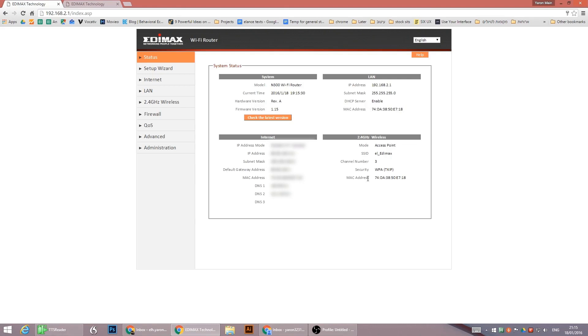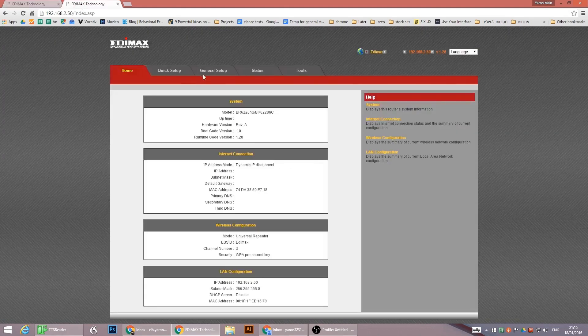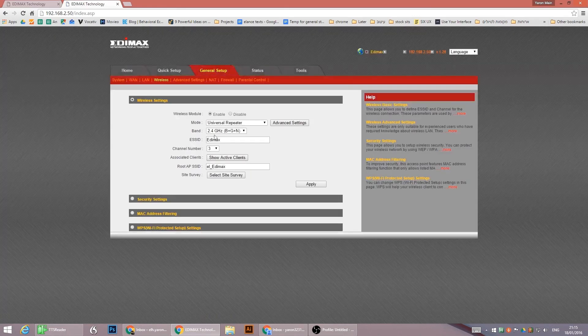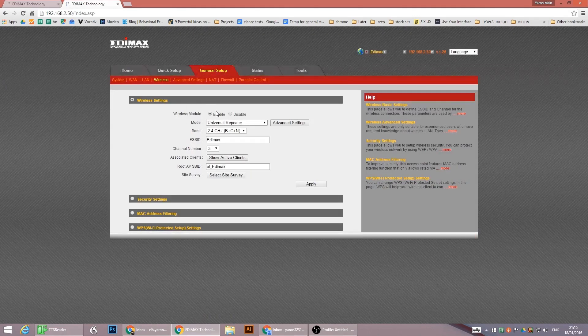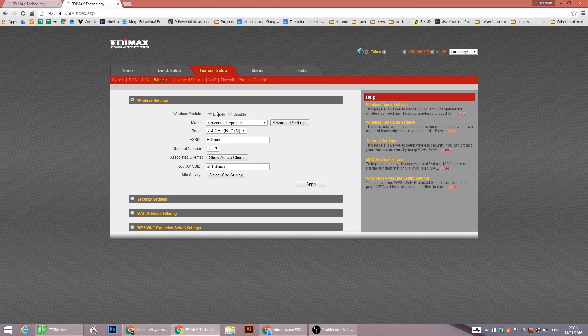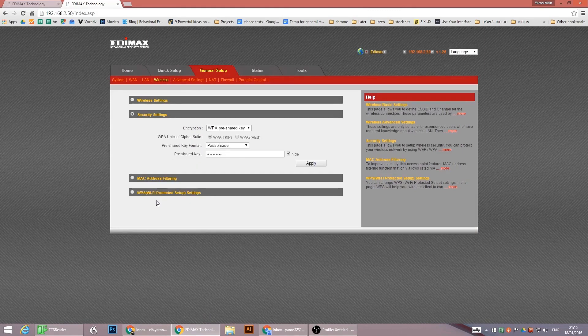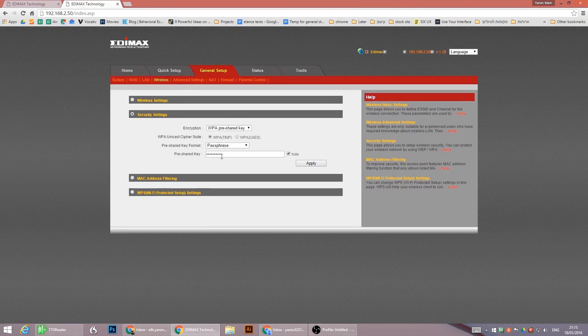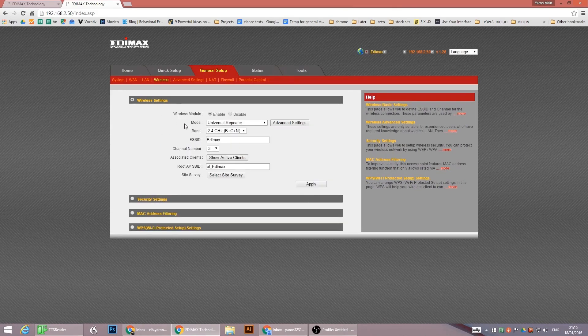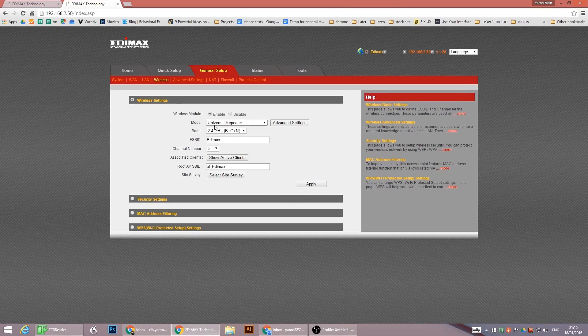So basically when you set up a router to repeat its signal, you need first to configure both of them the same way. So if one is configured in a certain security measure, for example, a key, then it should be the same key, the same password. Everything needs to be the same. So let's do it from the start.